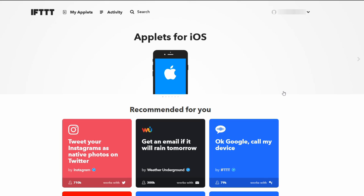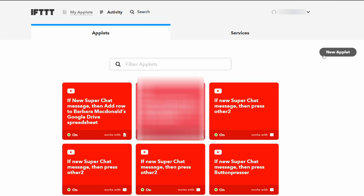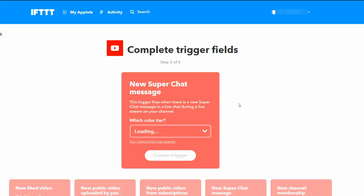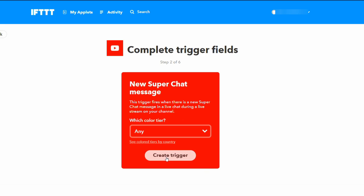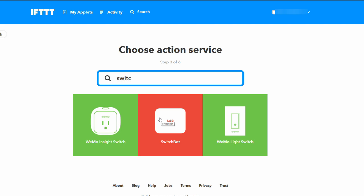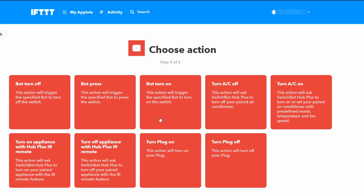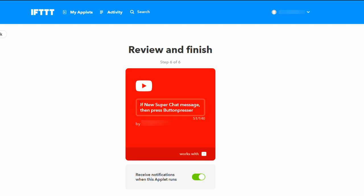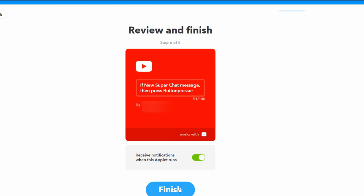Just like before, head on over to IFTTT.com and make a new applet. We're going to start out the exact same way as we did for the last demo. When a new Super Chat comes in, search for YouTube first, then choose to trigger on Super Chats. We'll do it for all different dollar amounts — make that trigger. Then what we want to do is trigger our SwitchBot. Just search for SwitchBot — this is the company name, and the name of the bots themselves are called SwitchBot. Here's everything you can do. I want to push the button, so we're going to do a bot press so that it can trigger my little disco light. Create Action. Now for every new Super Chat message that comes in, the button presser that I have duct taped onto that disco light will be pressed. Hit Finish. Done.